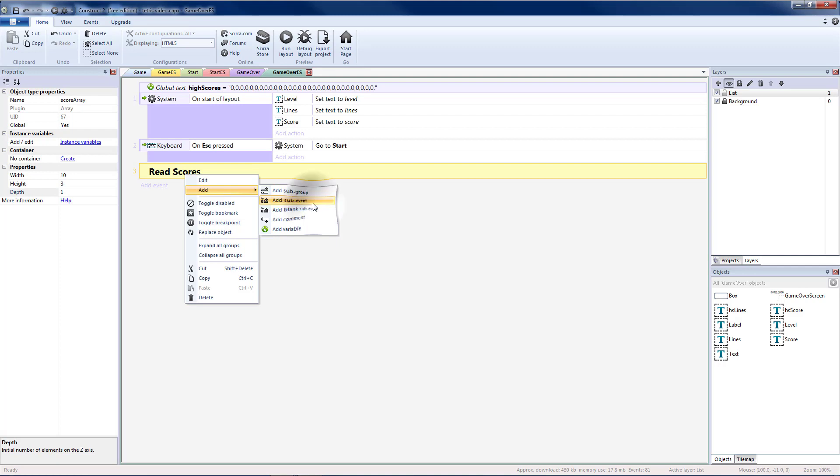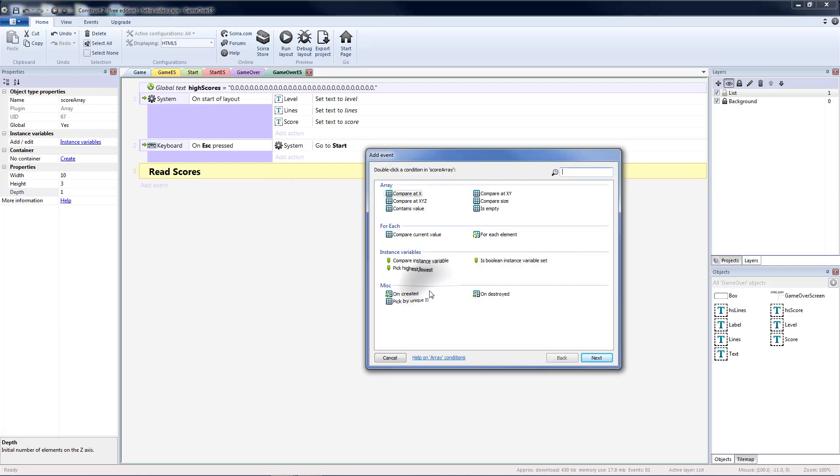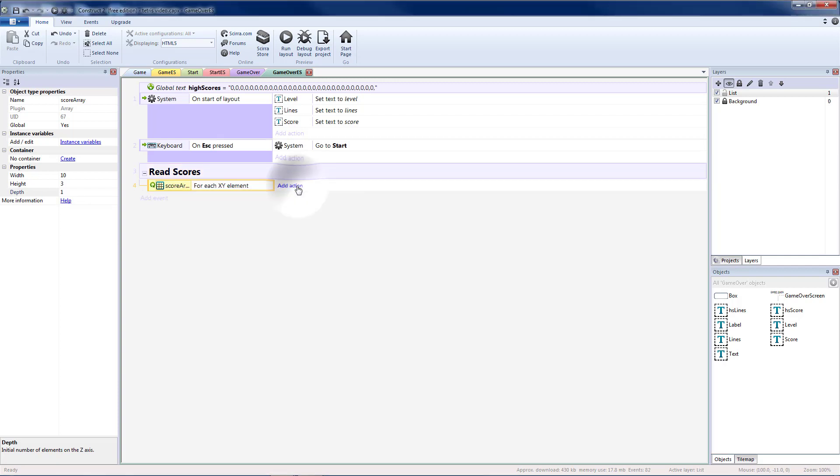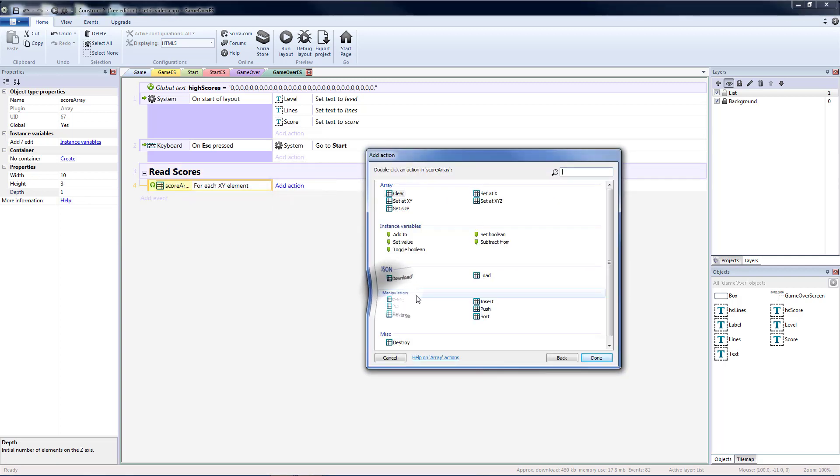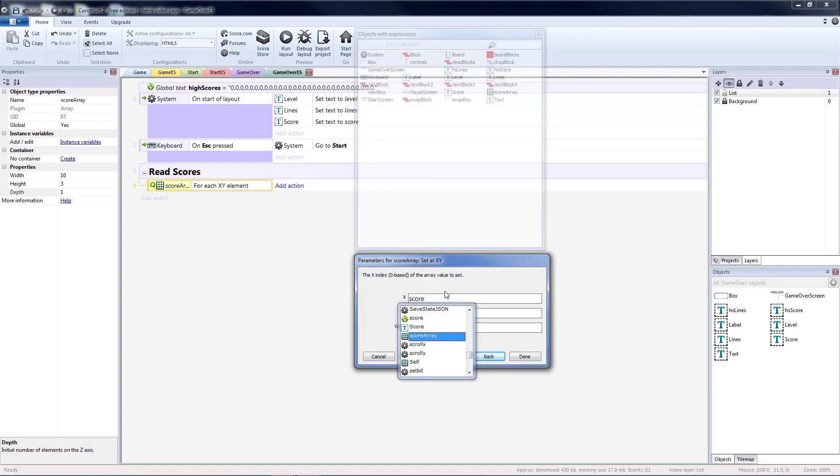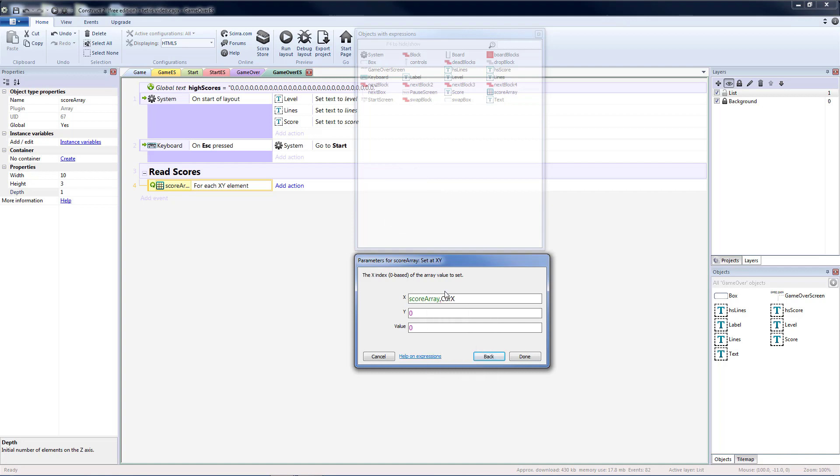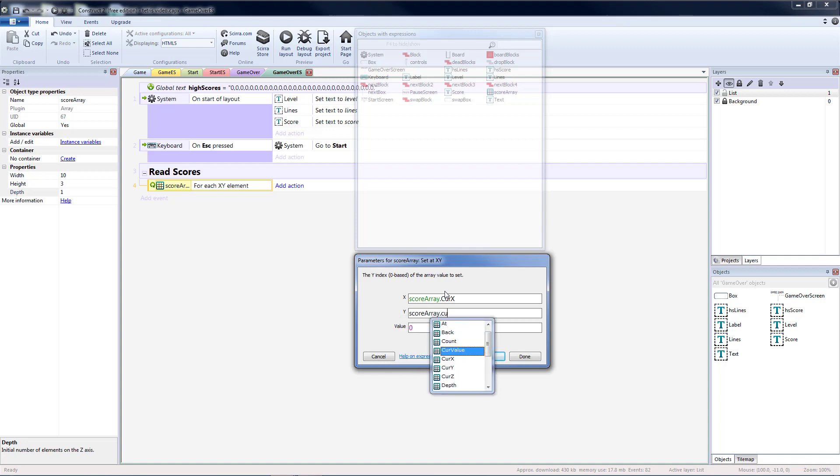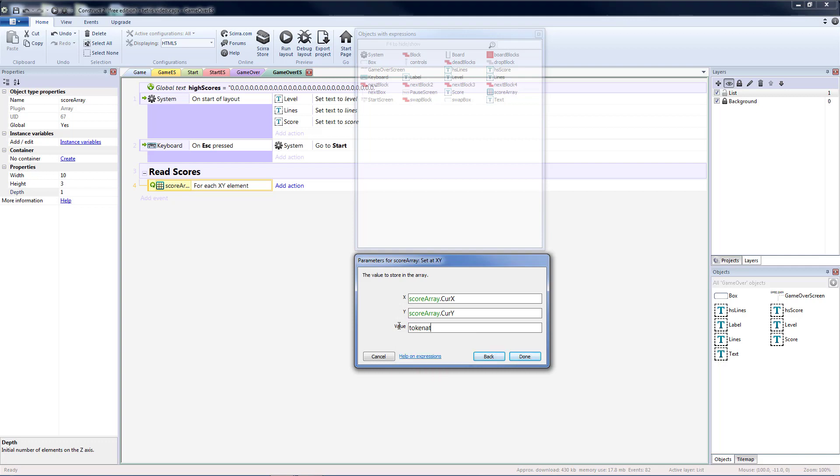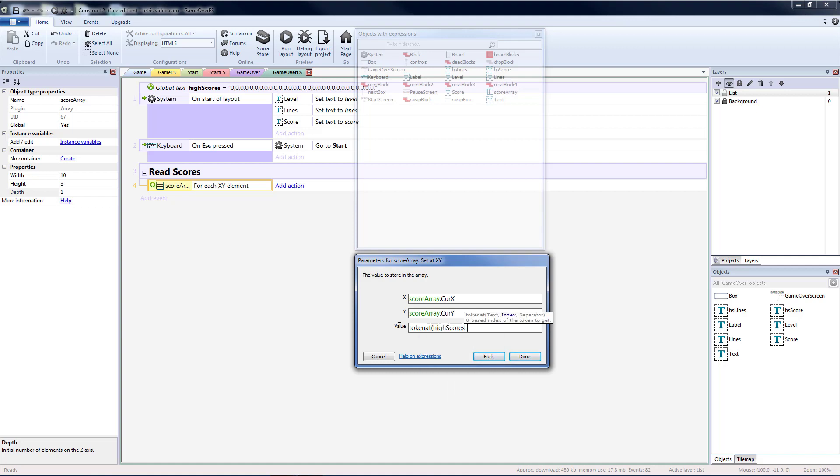Depth is just to make this a 3D array if you need it. We're just going to leave it at 1 so that we basically have a two dimensional array. So inside of read scores I'm going to add a sub event. And I'm going to go to my score array and I'm going to do a for each element. And I'm going to do for each xy element because we don't need the z values. Then I want to set the values of the array. So I'm going to do set at xy.